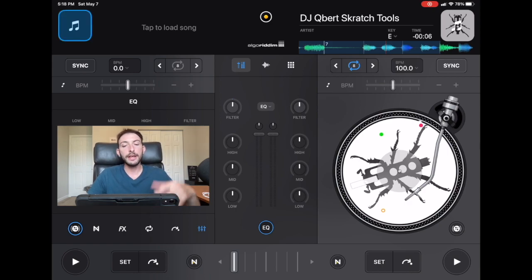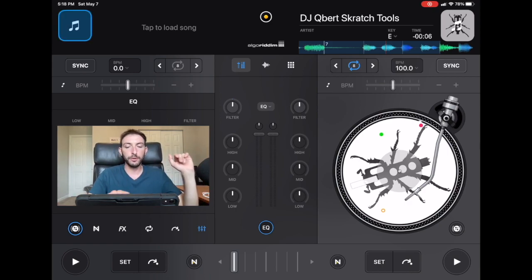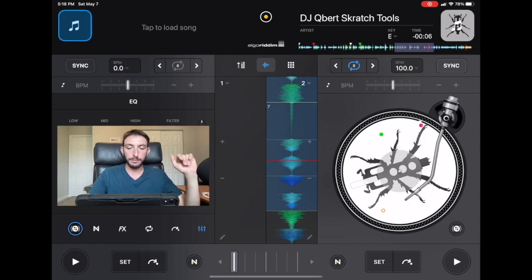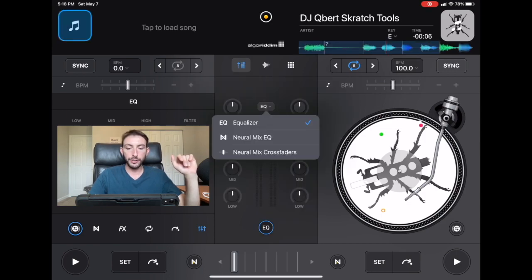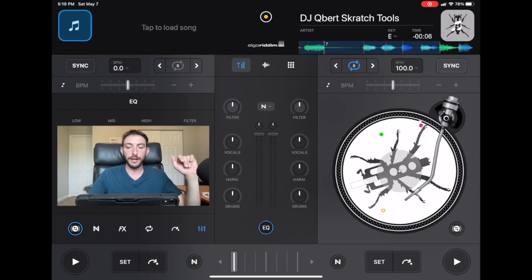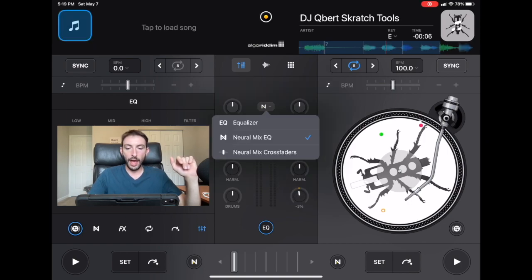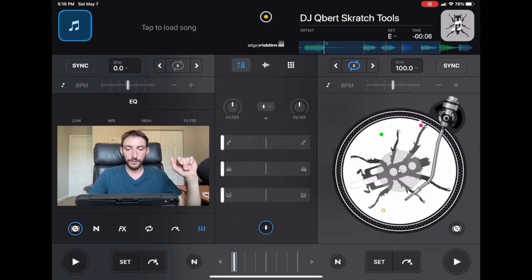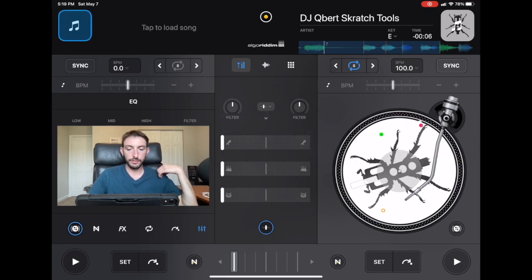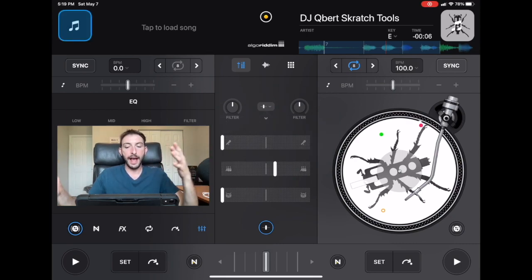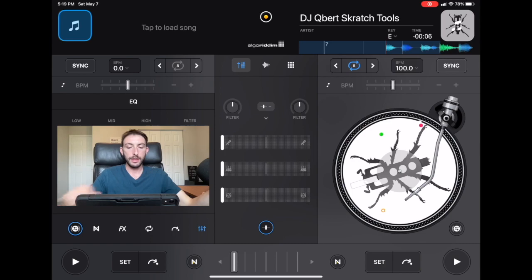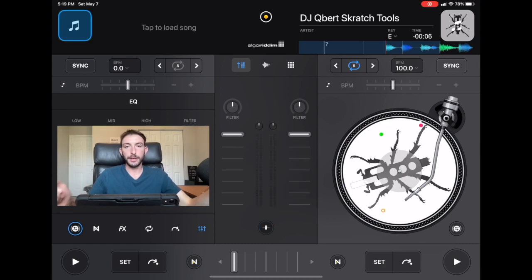If you want the waveforms you just press the next button and then you go over here and you could do Neuromix EQs. So it does the drums, the harmonics, and the vocals. And then here you have the Neuromix crossfaders so you could bring in and out with the mixer.